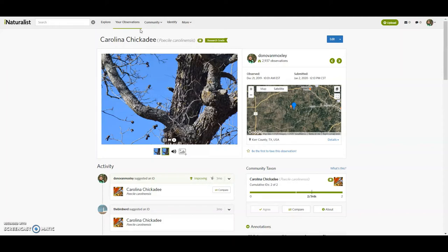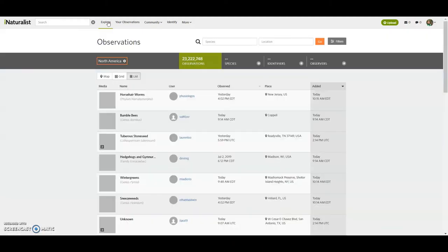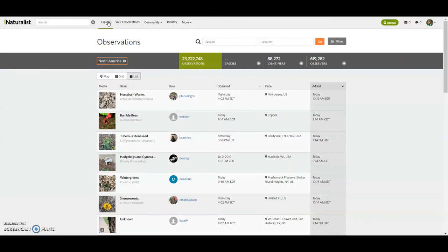So I just want to take a minute. This is going to work kind of the same way as what we've been looking at with just my observations. But if I clicked on explore, that opens it wide open. All right. So we've got 23 million observations. Those are not all mine. All right.